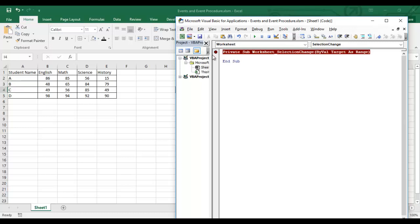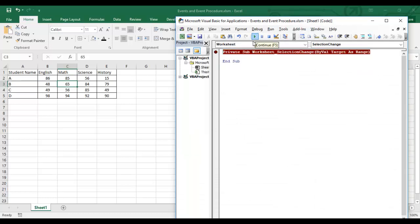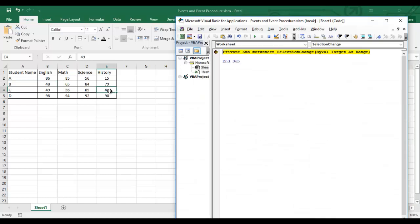Let me show how it works without writing any code. If I click here, the Worksheet Selection Change is activated. If I change my selection from C3 to E4, it activates again. Whenever we change any selection or select any particular object, this event fires.